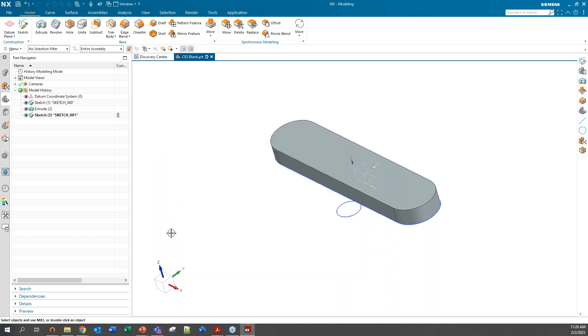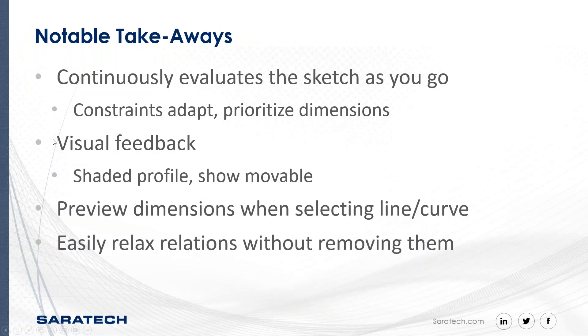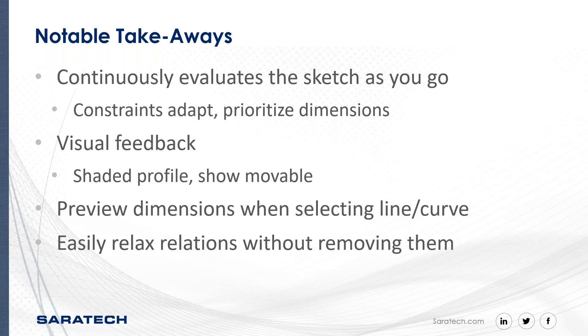Coming back here, just some of those big takeaways. Overall, the sketcher continuously evaluates the sketch as you go. It allows your constraints to adapt and sort of prioritize dimensions. It lets you bypass or relax constraints when needed with just a click. It really eliminates the excessive dependence on adding relations. It speeds up the process of editing and refining imported data, sketching and dimensioning.